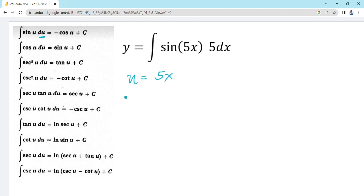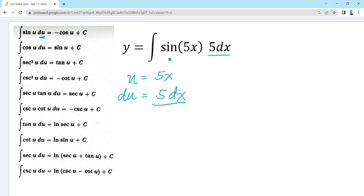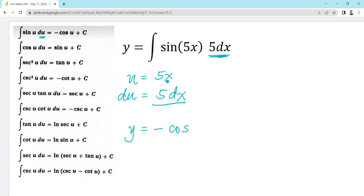The derivative of u is equal to 5 dx, and 5 dx is provided here. Thus, we can determine the integral of sine 5x · 5 dx. Since the derivative of our u is already provided in the integrand, we can write y equal to negative cosine u, where our u is 5x. And then we add plus c.